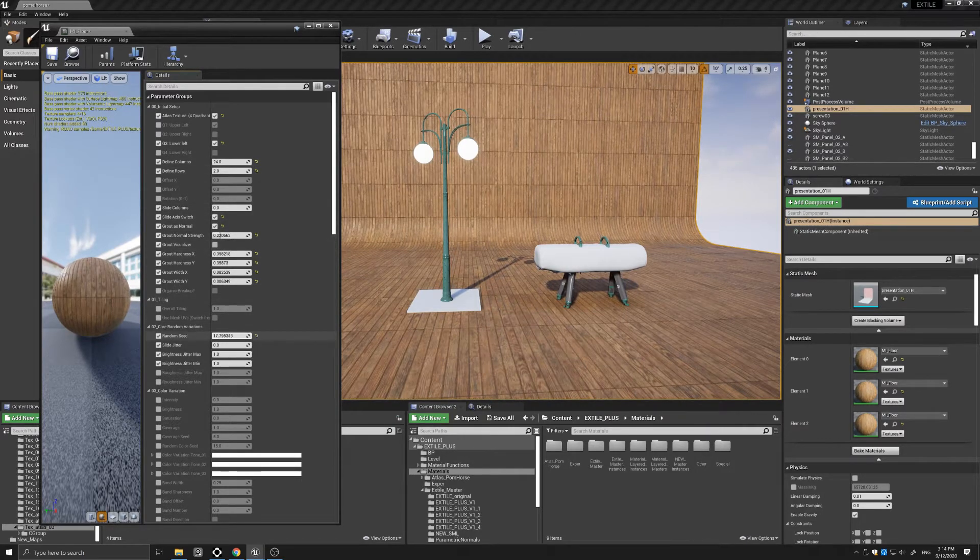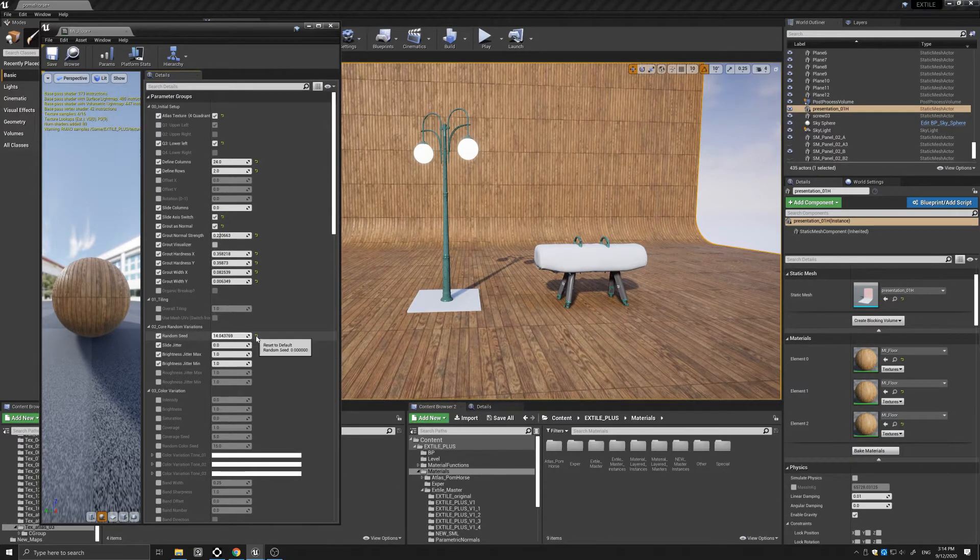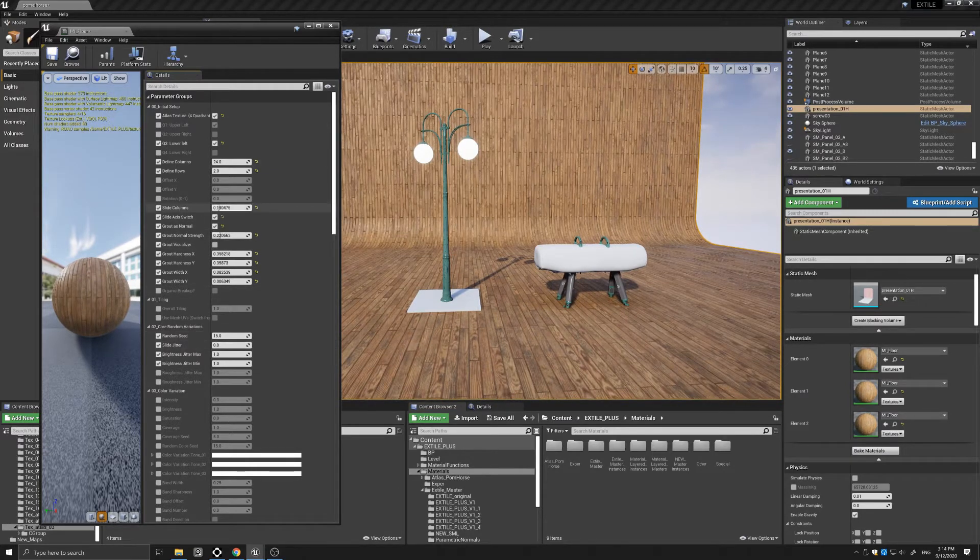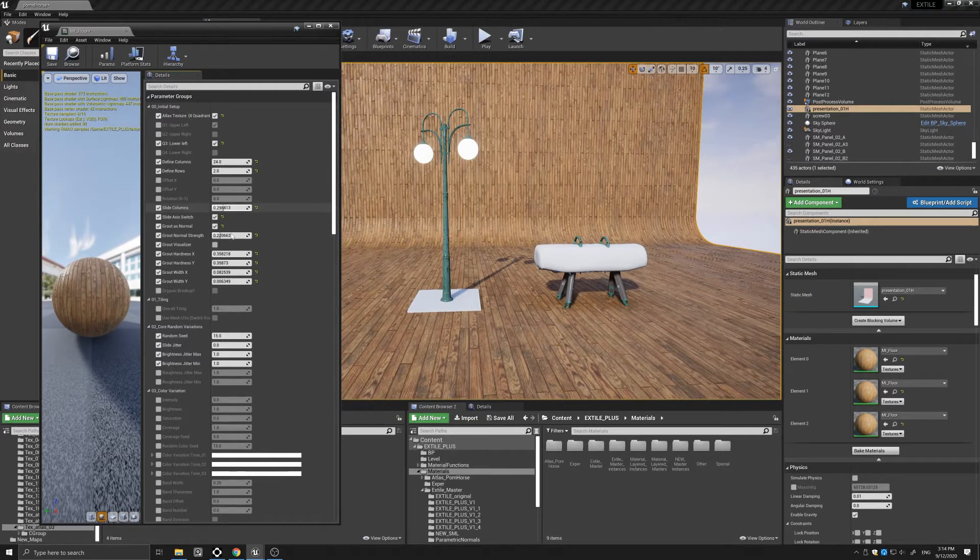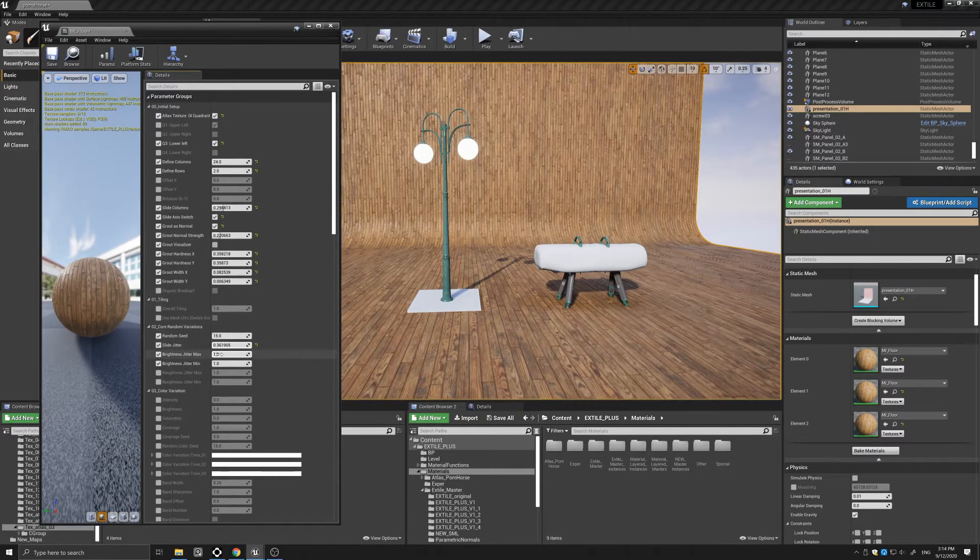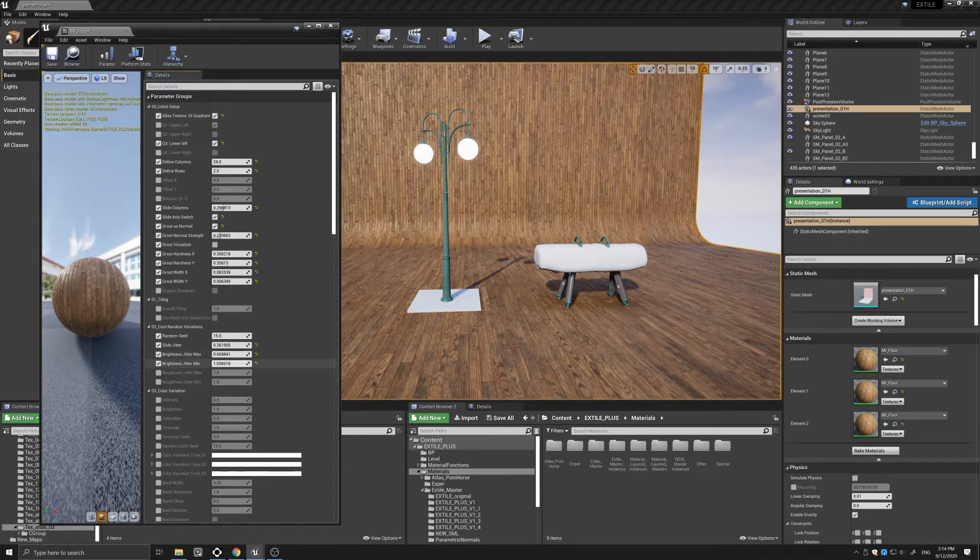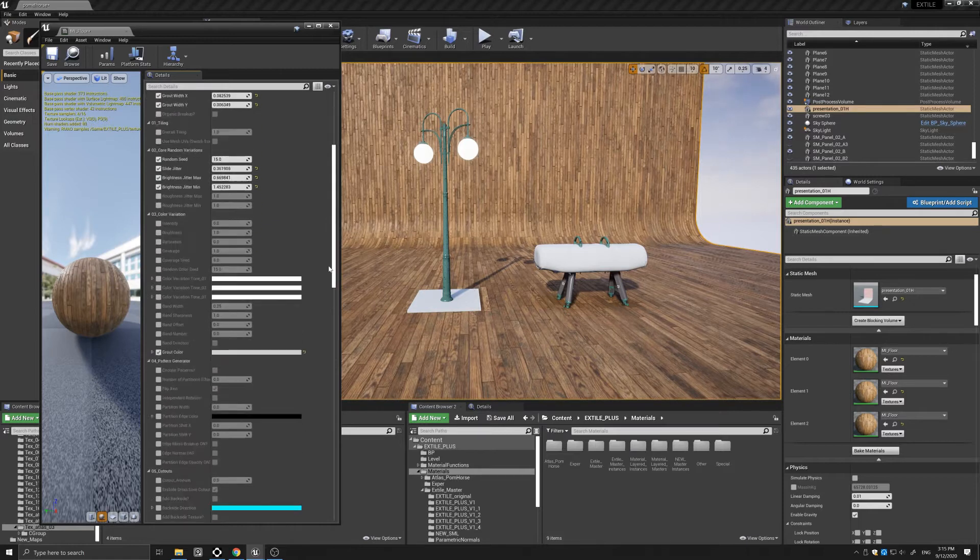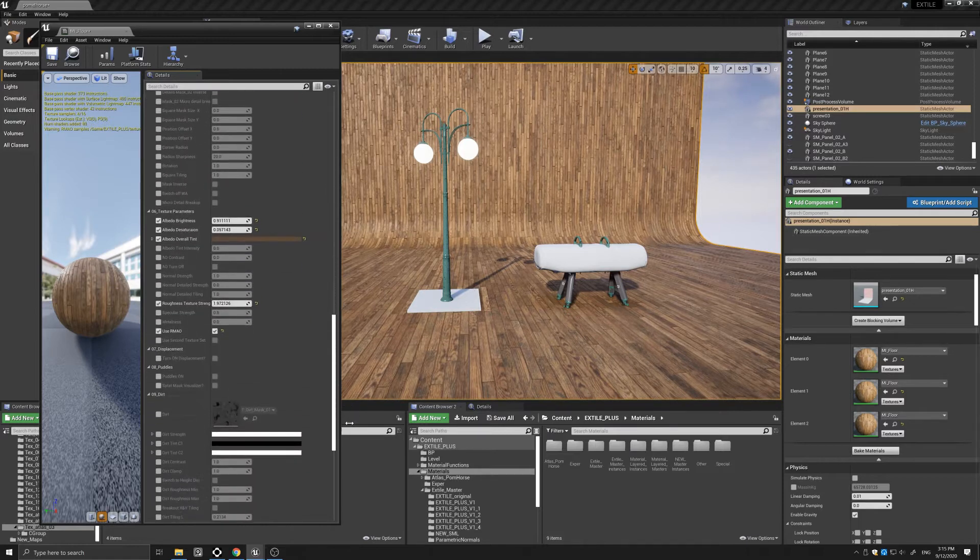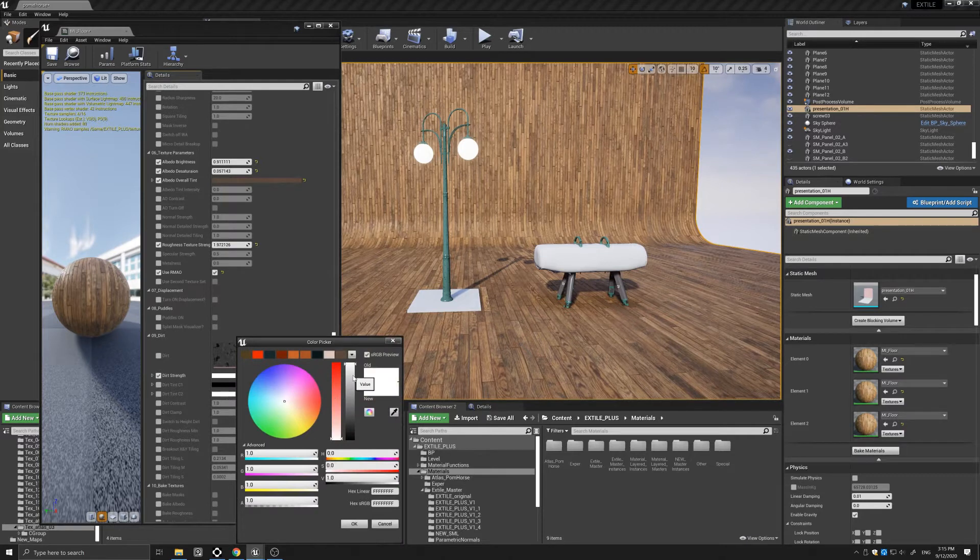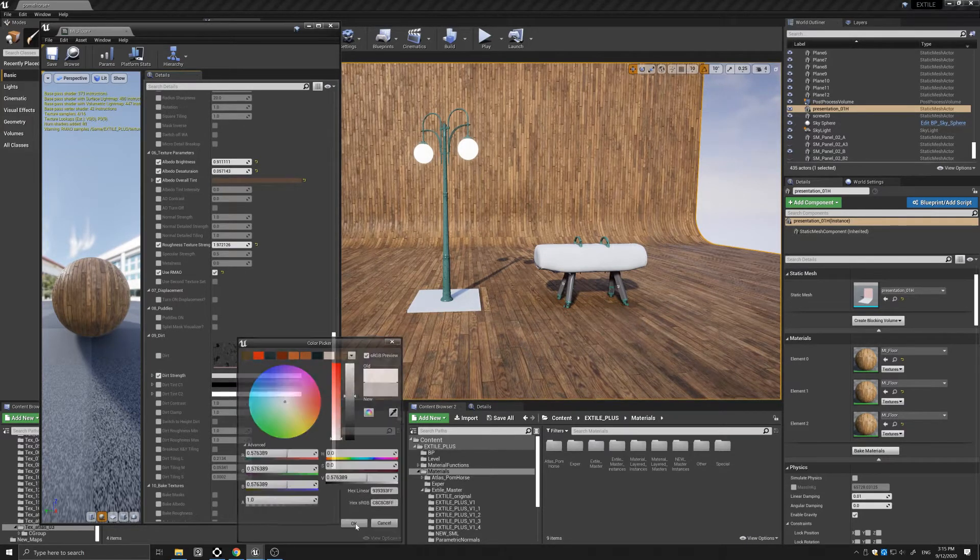I can change the random seed, of course. I can slide the planks, add some slide jitter, bring down some of that brightness to create some more variation. Scrolling down, I can add some dirt just to add another layer on top.